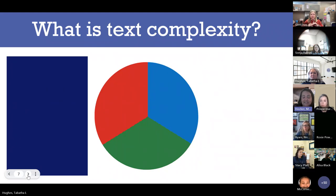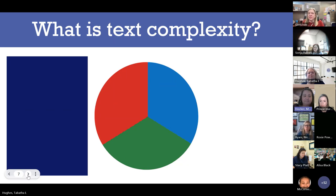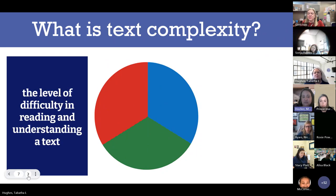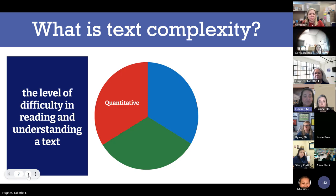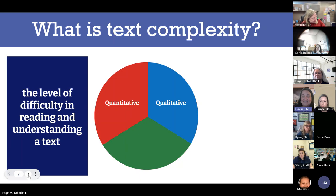This process is here to challenge teachers to consider three areas when selecting texts for classroom instruction. What are the three components of text complexity? Text complexity in general is the level of difficulty in reading and understanding a text. It's made of three components: the first is the quantitative aspect, next is the qualitative aspect, and then we have the reader and task.